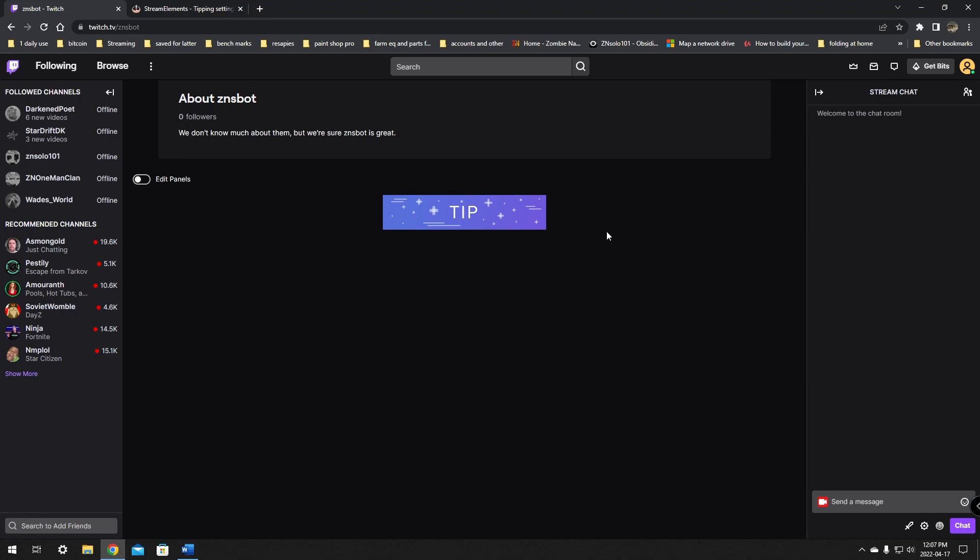And do keep in mind when you are claiming these on your taxes, they're considered tips, not donations. I don't think you're allowed to claim these as donations, but definitely check with your tax advisor. Make sure you check on that because these are tips, not necessarily donations. That's all there is to it.